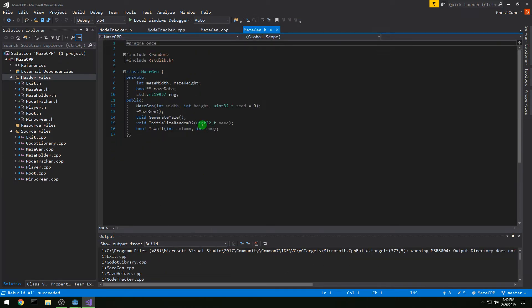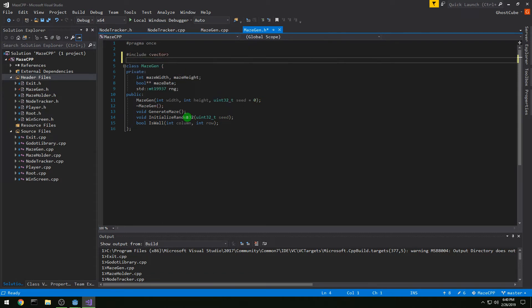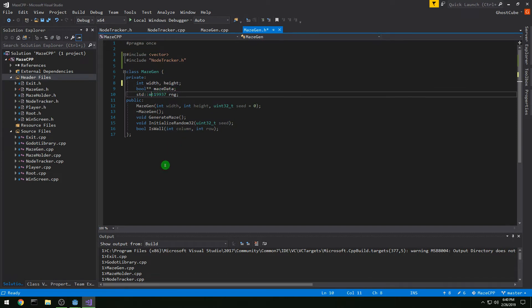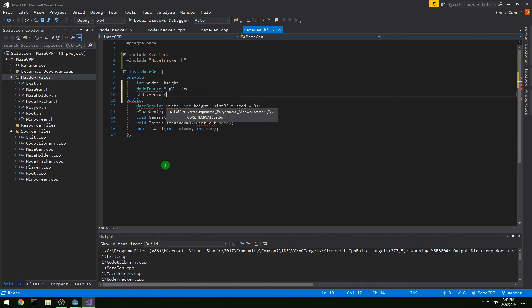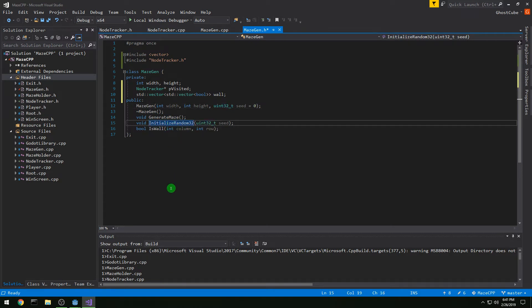We build correctly with no warnings. Now let's go to MazeGen.h and change a few things. Let's get rid of our existing includes and just #include vector and #include NodeTracker.h. Inside MazeGen, we'll rename things to just width and height, get rid of the bool** and replace it with a NodeTracker pointer called pVisited. Then we want a std::vector of std::vector of bool called wall — that's whether or not something is a wall. We can also remove initializeRandom32 from MazeGen since it's now inside NodeTracker.